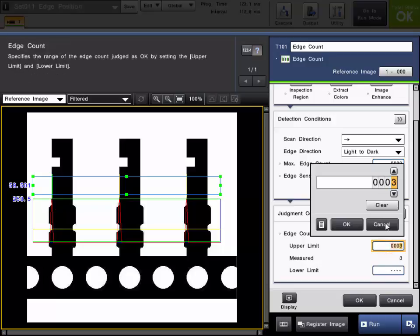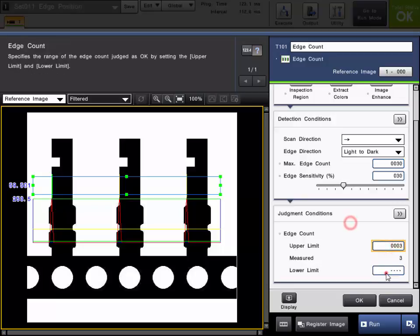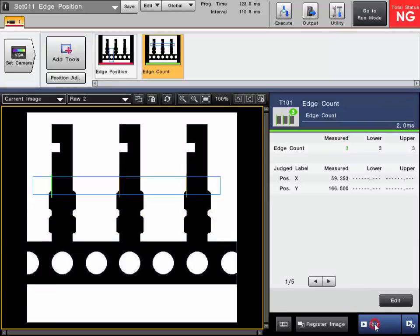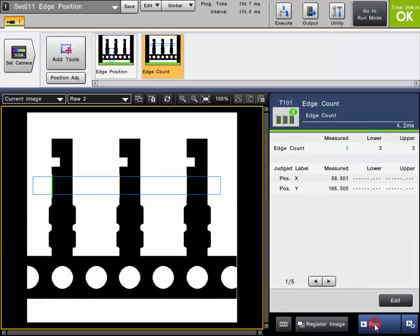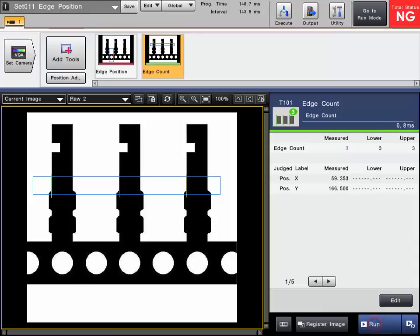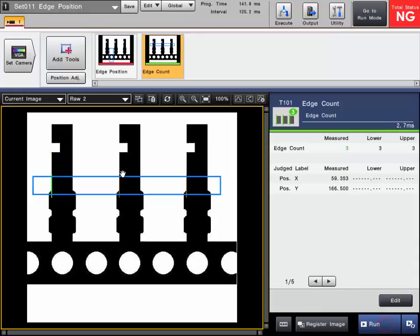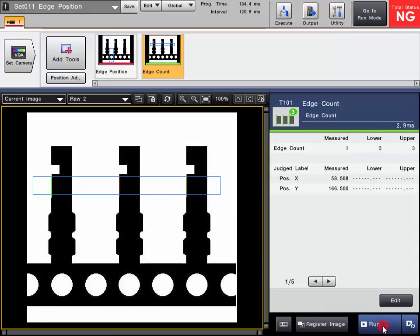So we'll go ahead and set our upper limit of three and lower limit of three if that's the limits that we want. Simply click OK. And again, you can test the tool out. As you can see here, the tool is stationary, so it doesn't move up and down with the part.